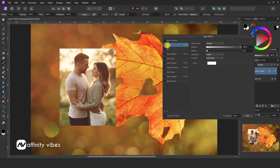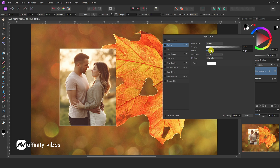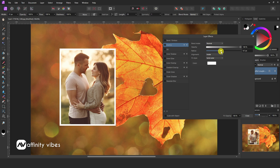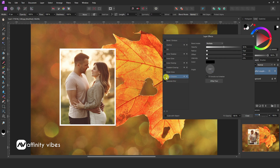Go to FX. Use Outline. Now outer shadow.